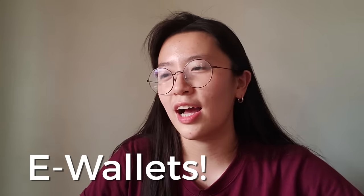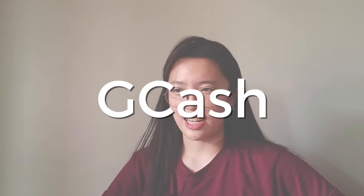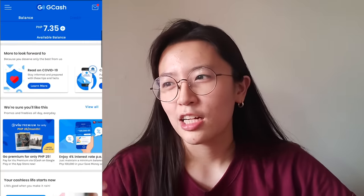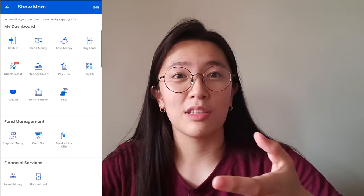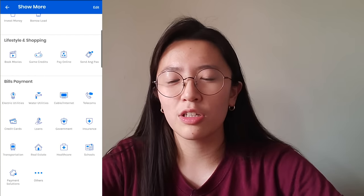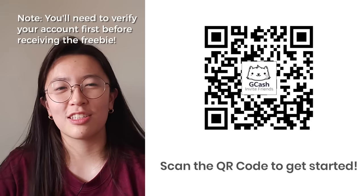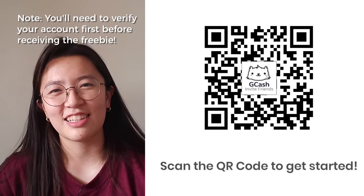Those are the bank accounts I have. Now let's talk about my e-wallet accounts. I have GCash, Paymaya, Coins.ph, GrabPay, and PayPal. I really like GCash because there's a built-in bank account through Save Money. There's a lot of services — I usually use it for online payments and bank transfers. If you haven't opened a GCash account yet, you can use this QR code to get 70 pesos worth of freebies.